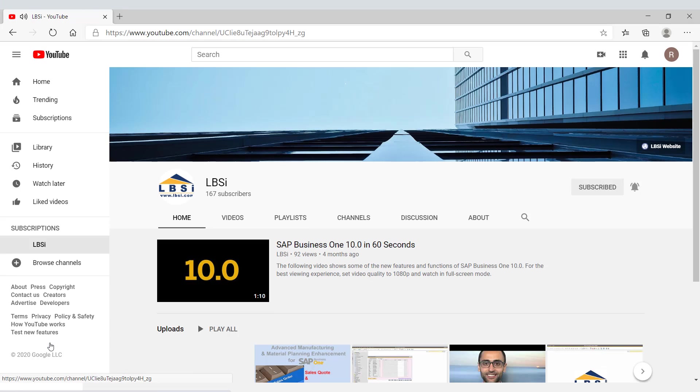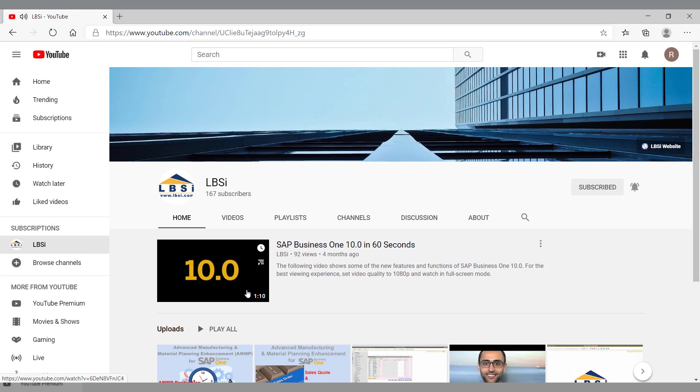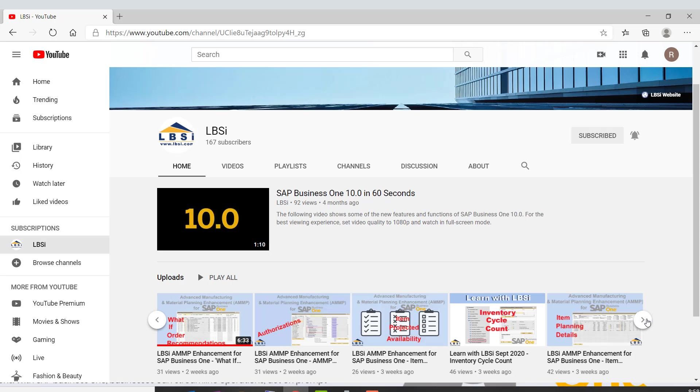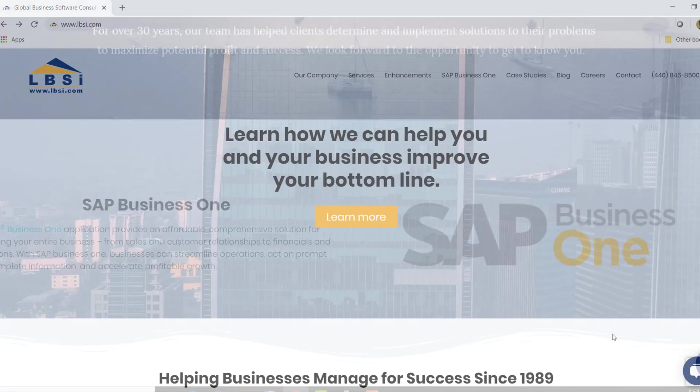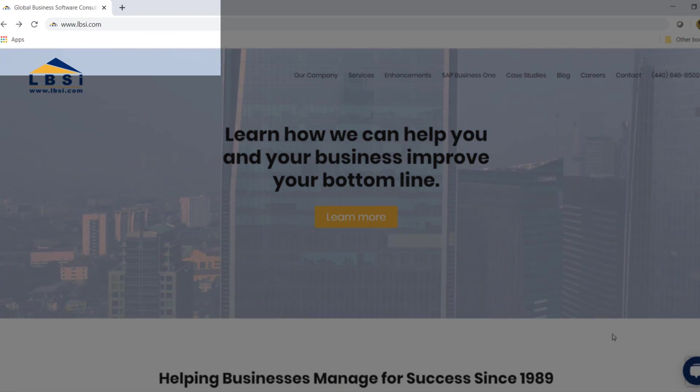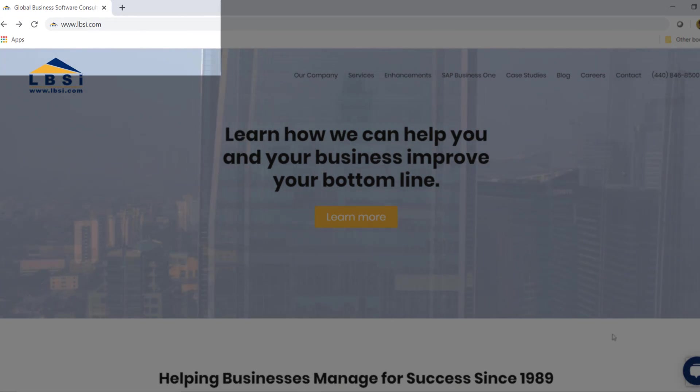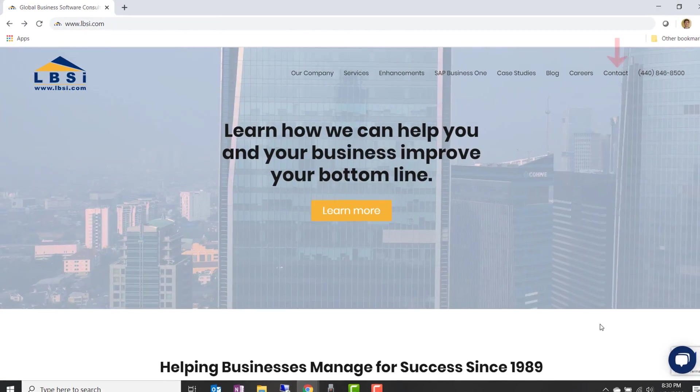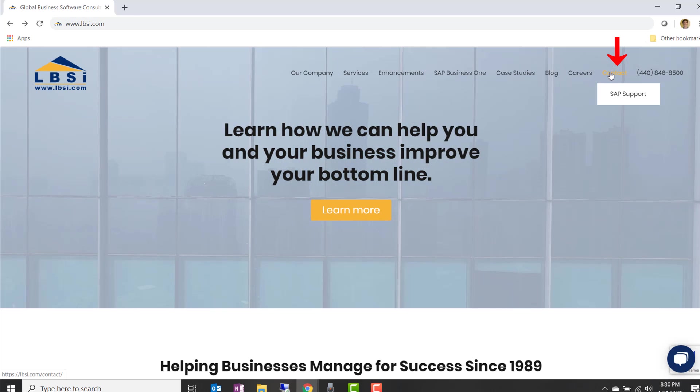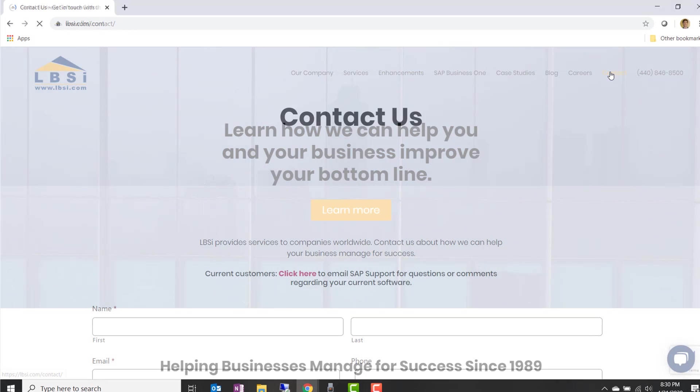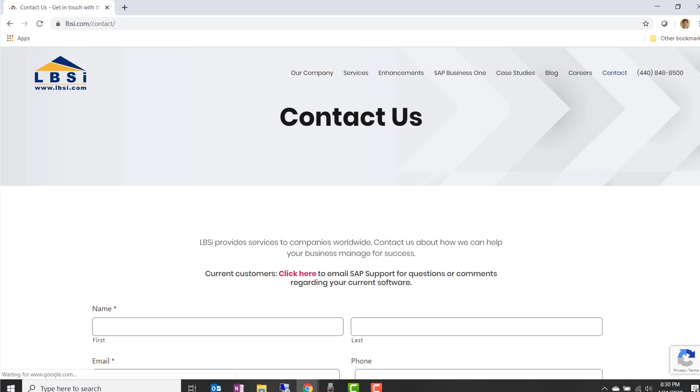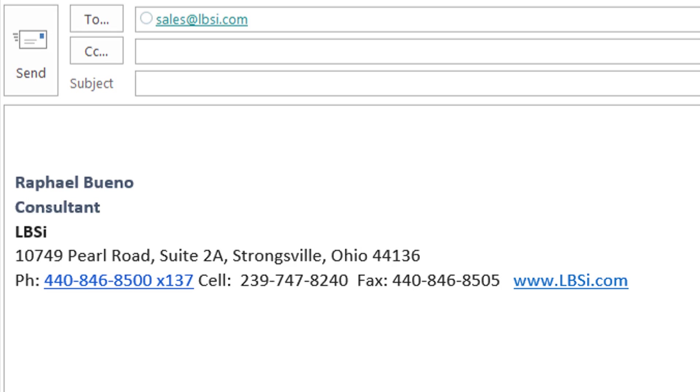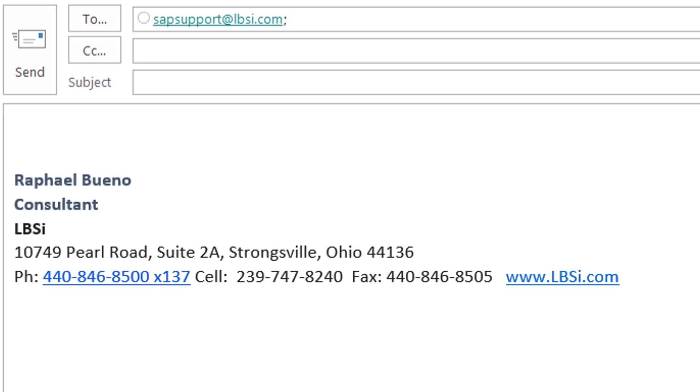As an SAP Gold Partner, LBSI can help you take full advantage of everything the system has to offer. To get in contact with us, visit our website at www.lbsi.com and navigate to the contact link. You can also email us at sales at lbsi.com for sales related inquiries or SAP support at lbsi.com if you're an existing client in need of support assistance.